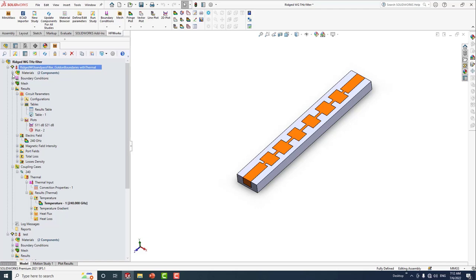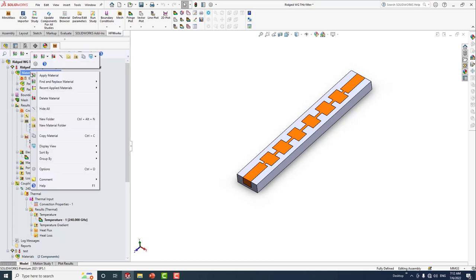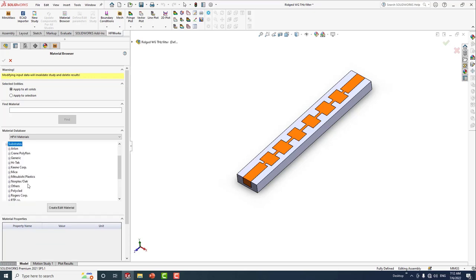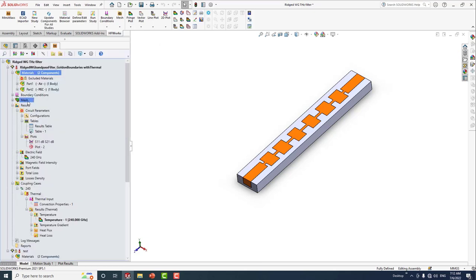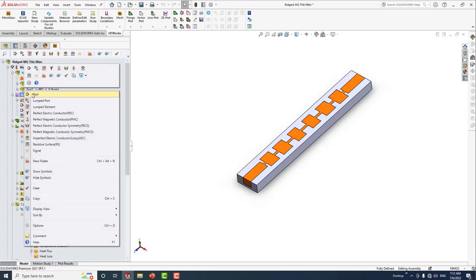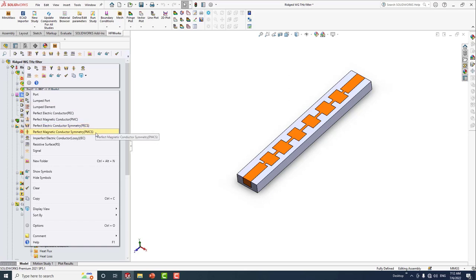Next we need to apply materials. In HFWorks we have a material library consisting of several materials from different vendors — for instance, materials from Rogers and Mitsubishi. The next step is setting up the boundary conditions. We have different boundary conditions including port, lumped port, lumped element, PEC, PMC, imperfect electric conductor, signal, and resistive surface.